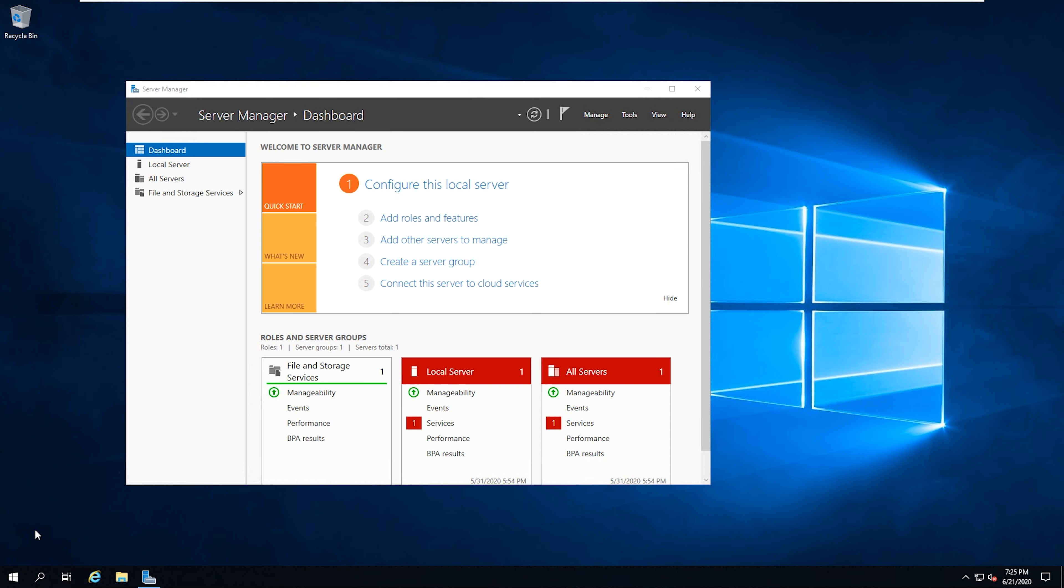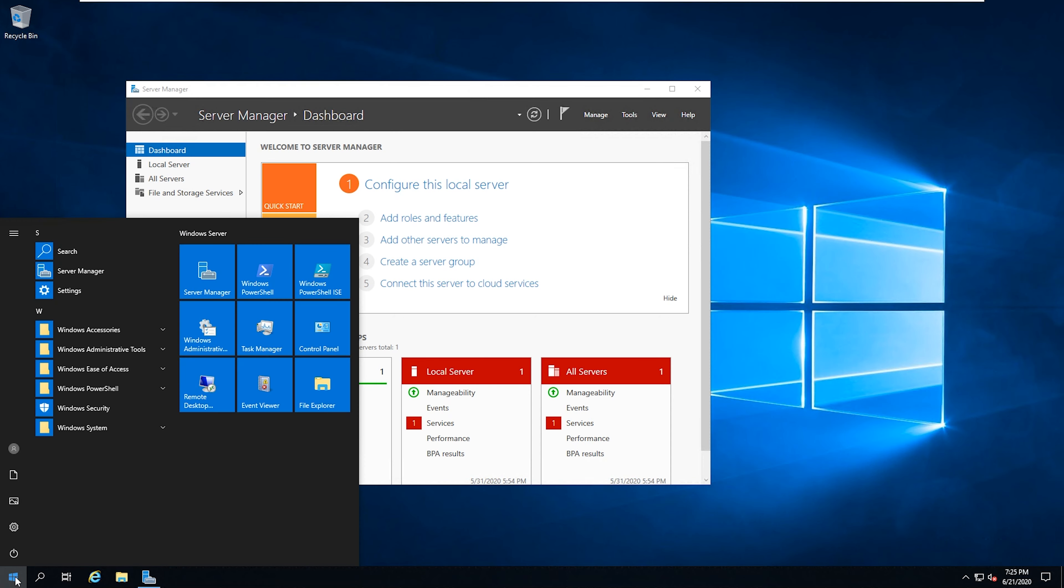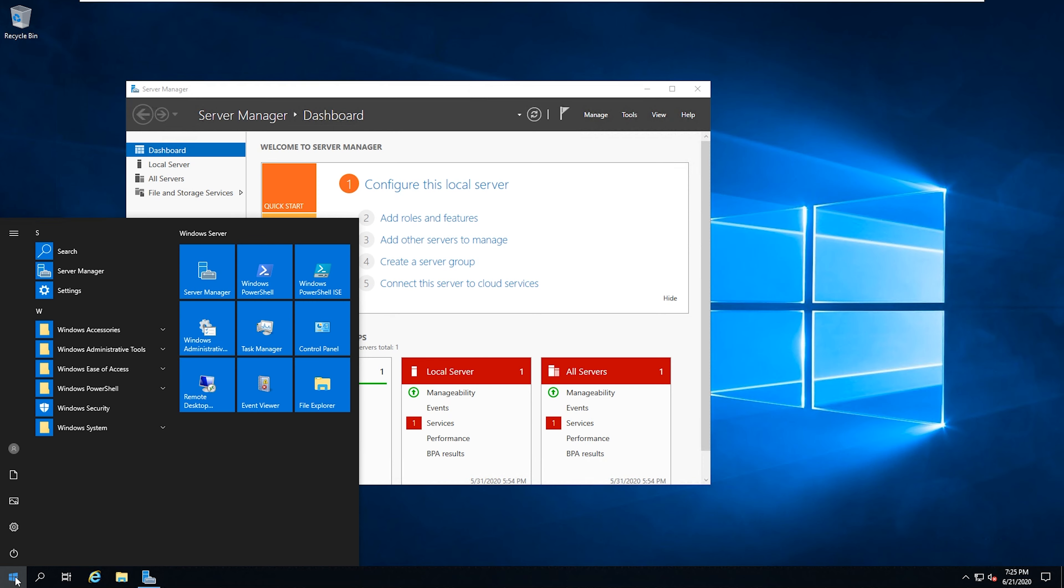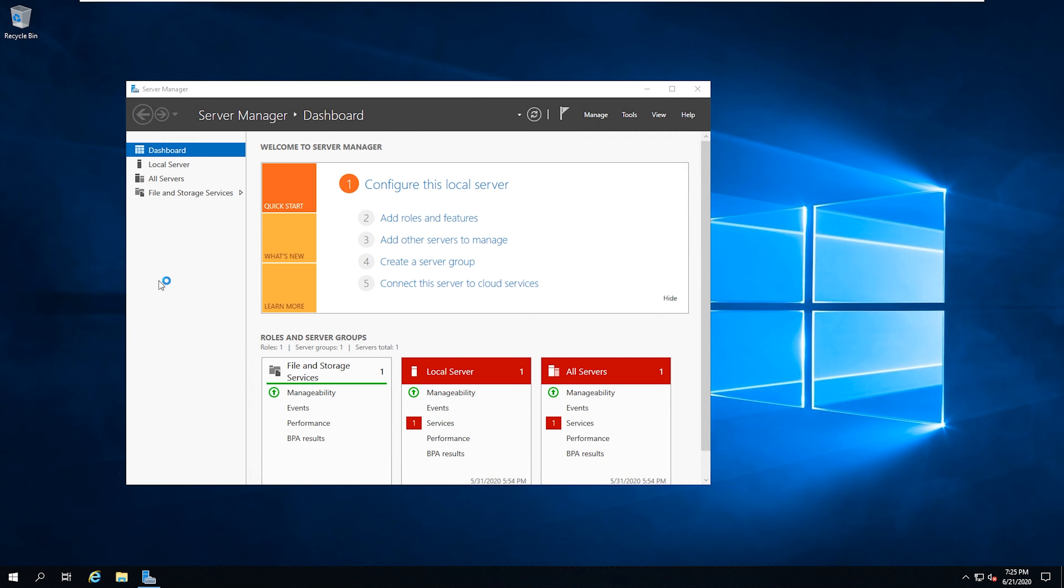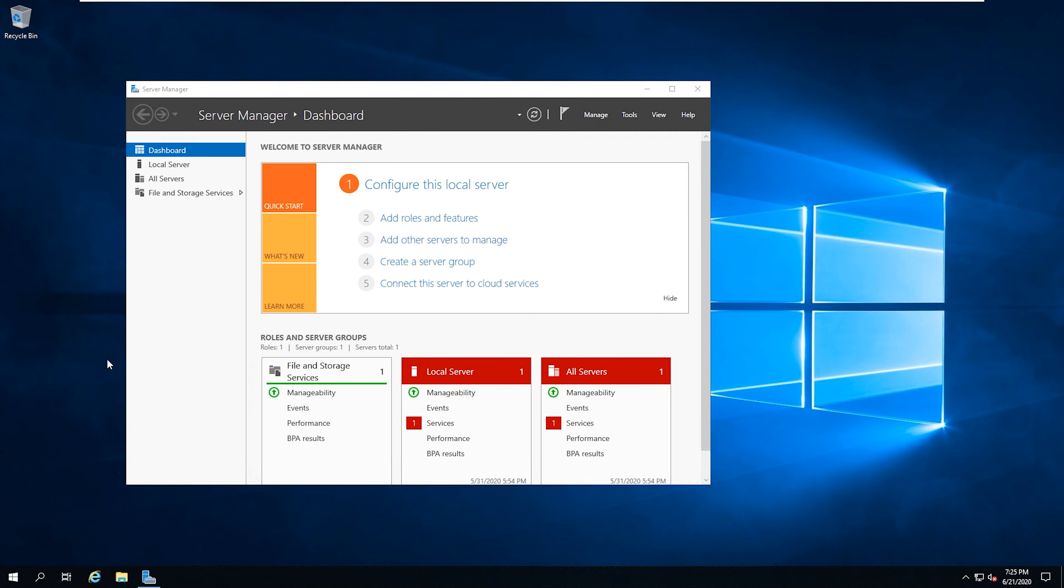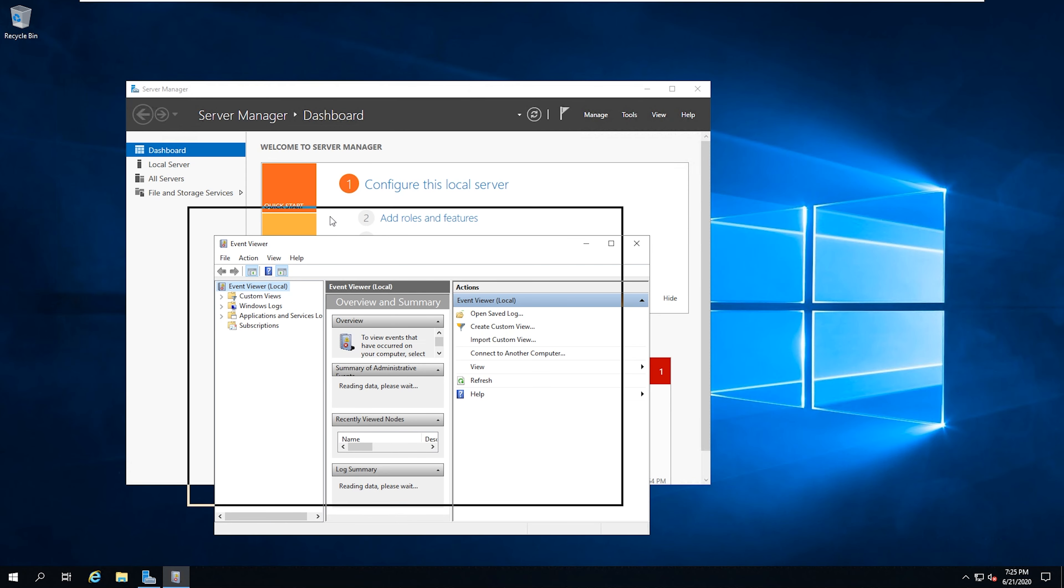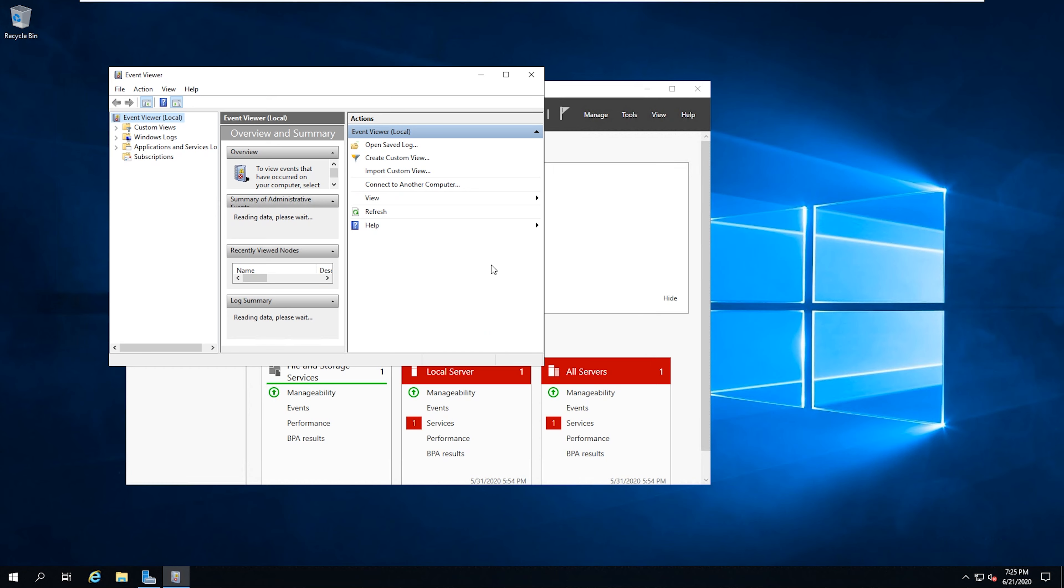It can be done a few different ways, but the easiest way is to go to the Start menu and then type Event Viewer. And there we go, and we'll just open that up. And let me go ahead and resize this here so it's a little bit cleaner.